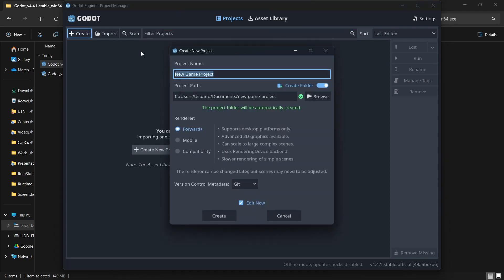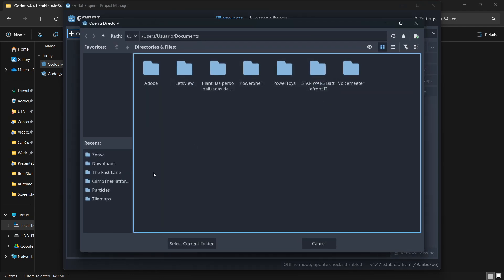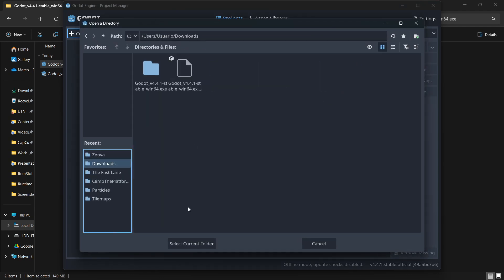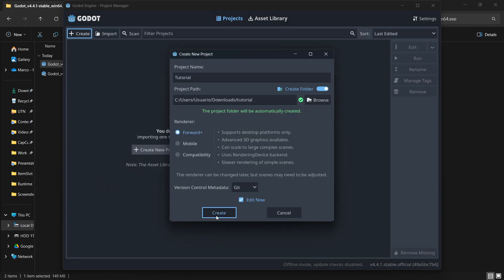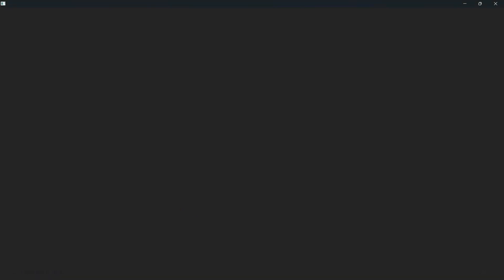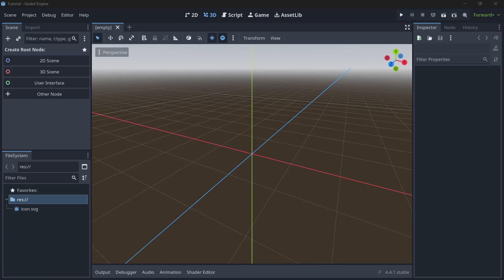Let's start off by going to the top left and pressing 'Create'. Give your project a name — for example, 'tutorial' — and save it wherever you want. Then press 'Create'.